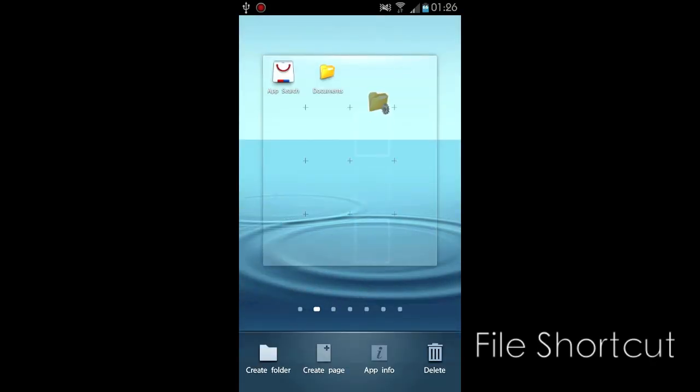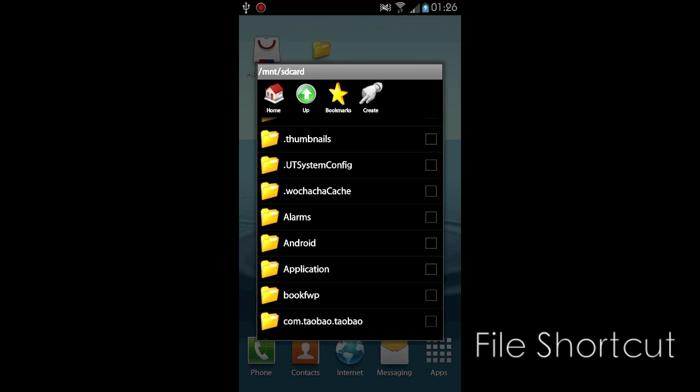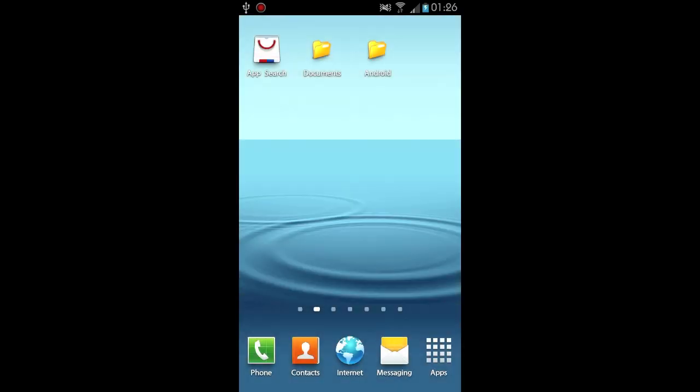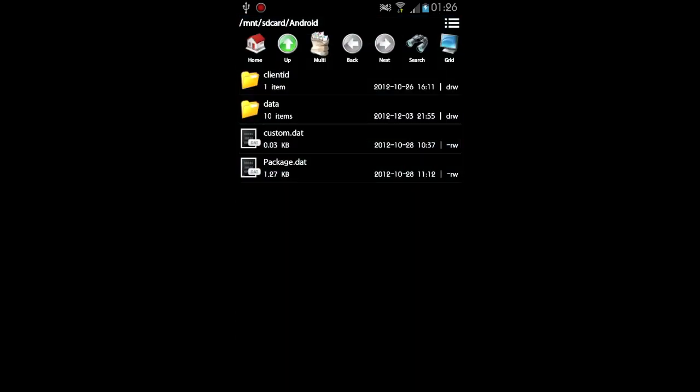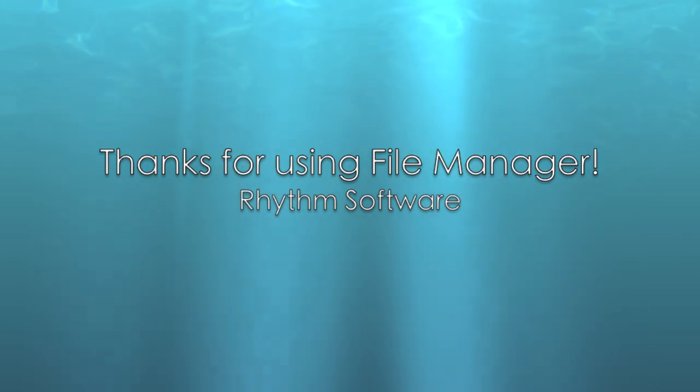FileManager supports creating file shortcuts on the home screen for easy access in the future. Thanks for using FileManager.